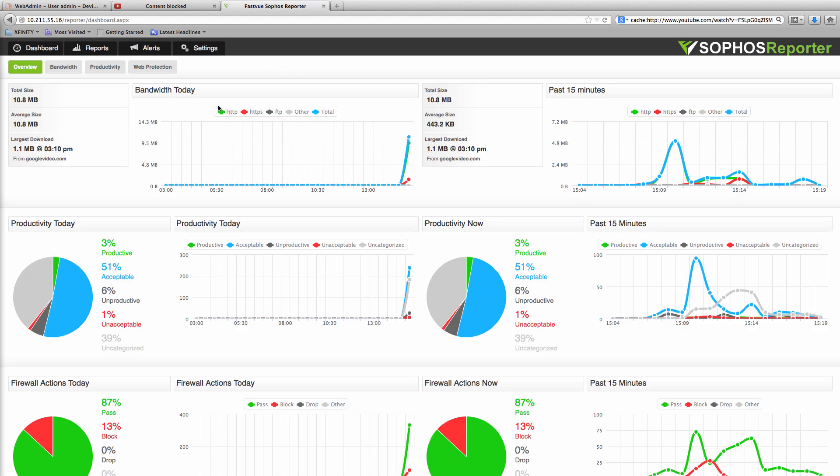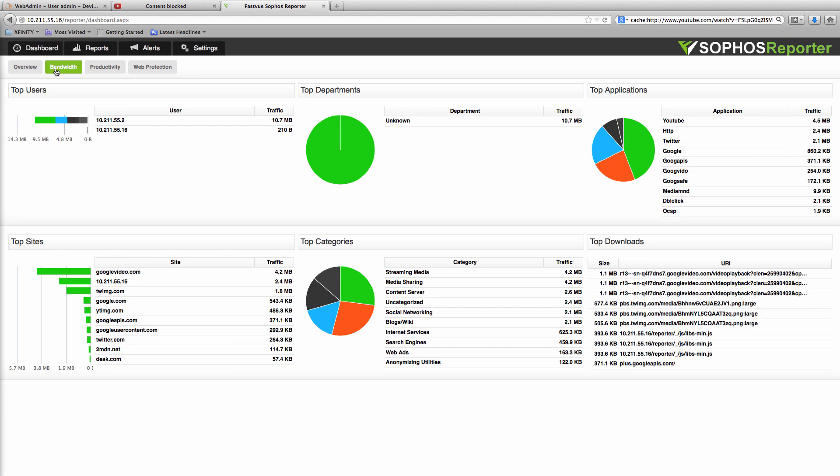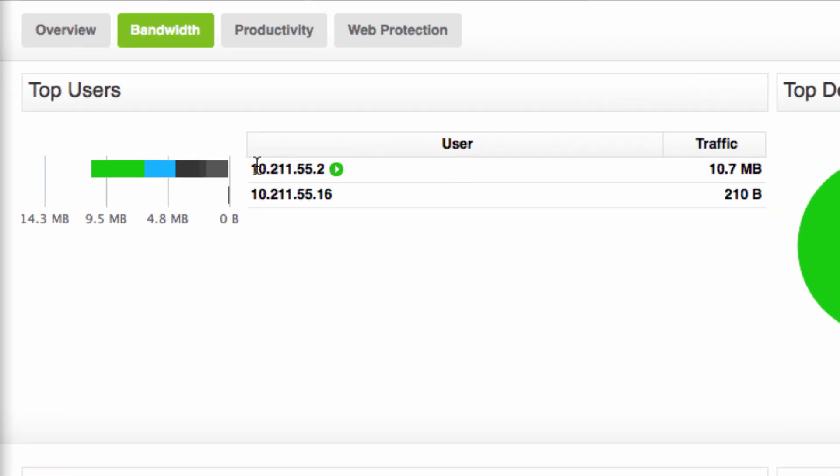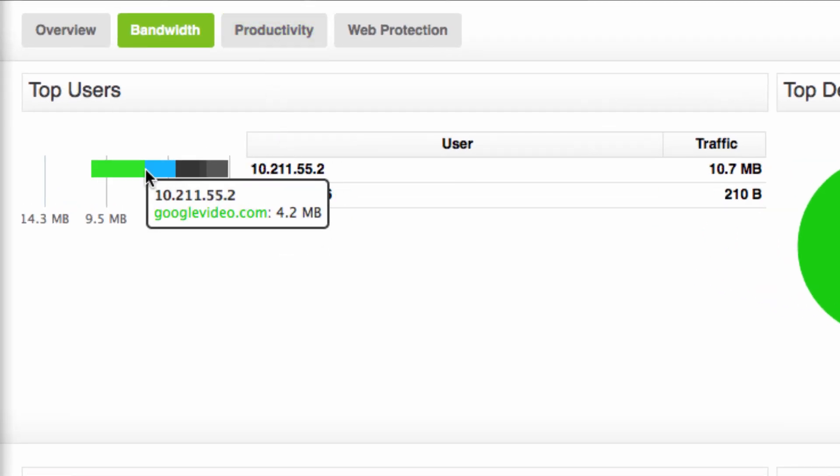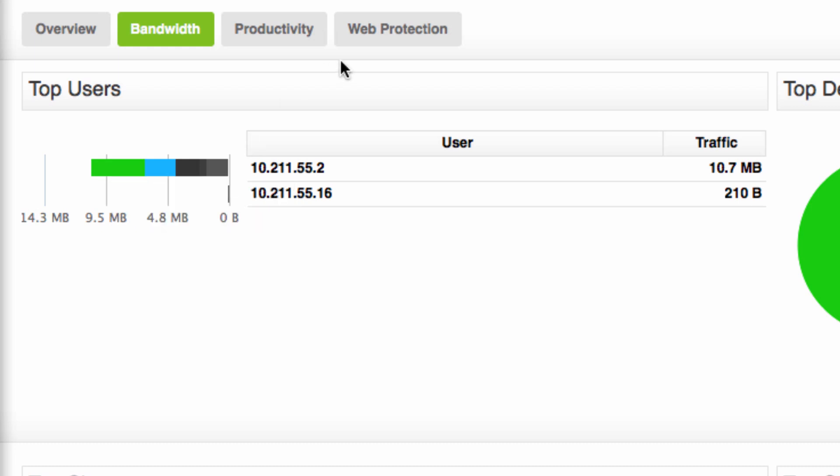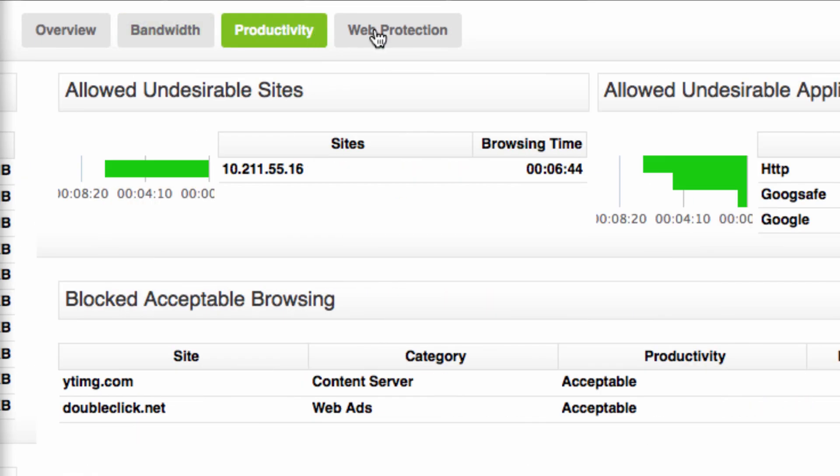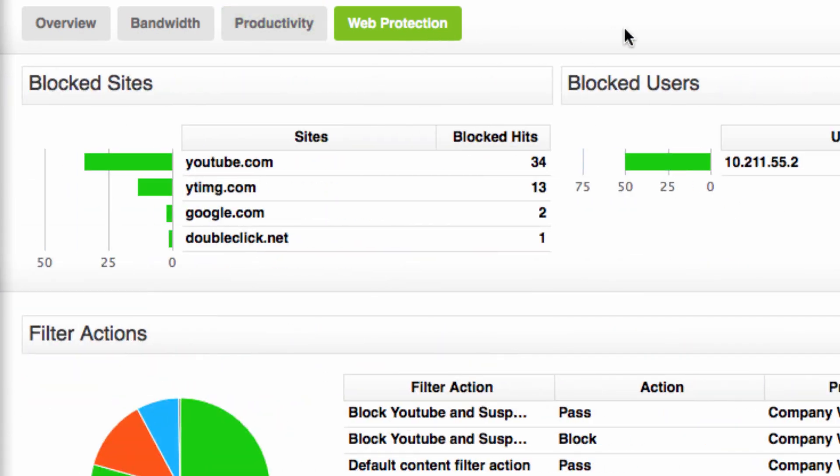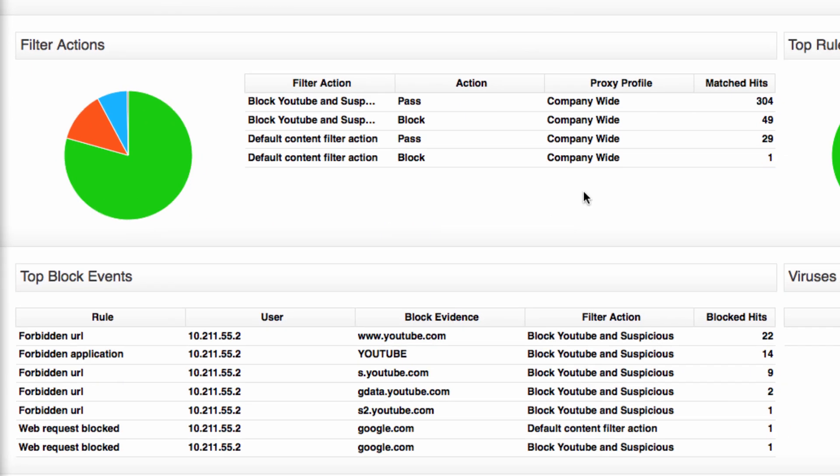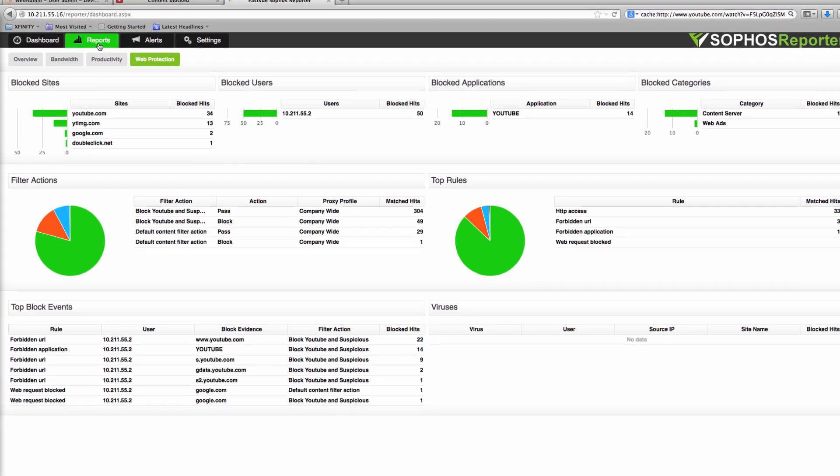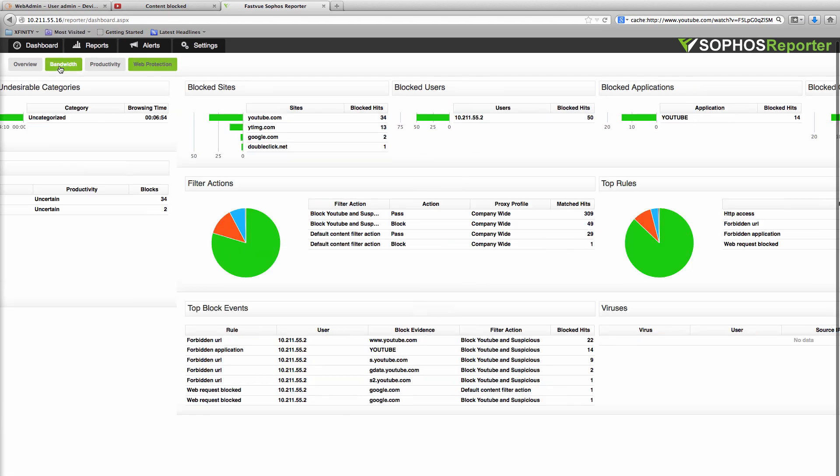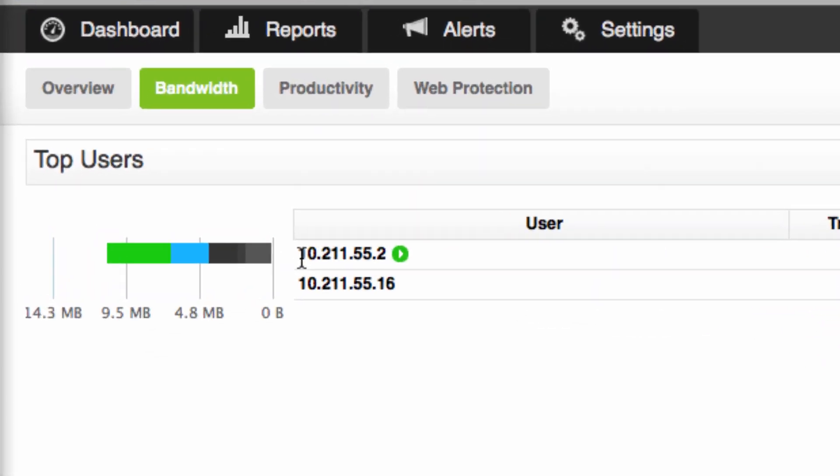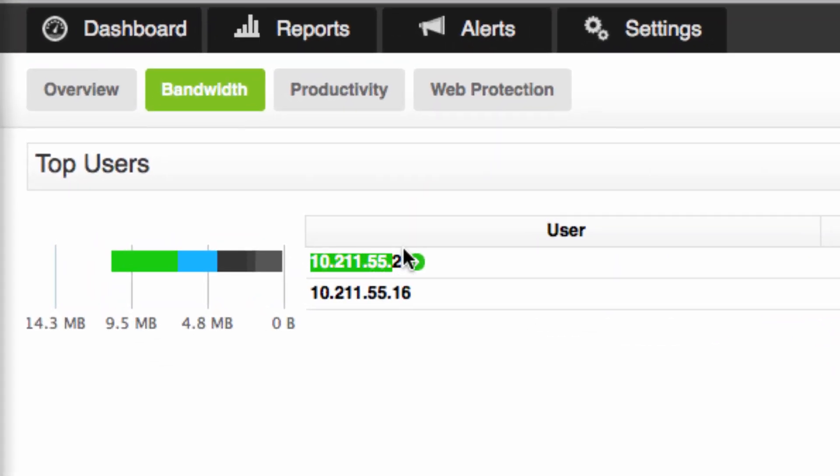I have Fastview Sophos reporter installed and it's monitoring my Sophos UTM. Here I've got the two IP addresses I use in this test installation and my top IP is going to googlevideo.com which is in fact YouTube. I've also got my productivity and web protection dashboards so I can see what proxy profiles and filter actions are kicking in along with my top block events.